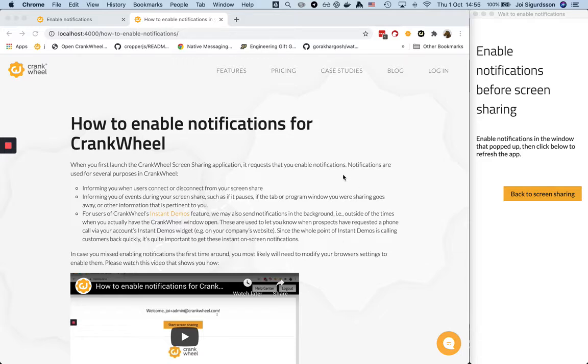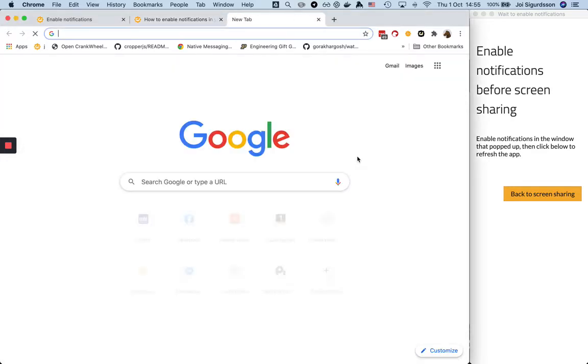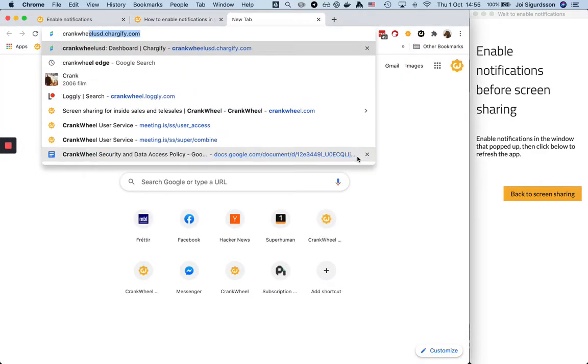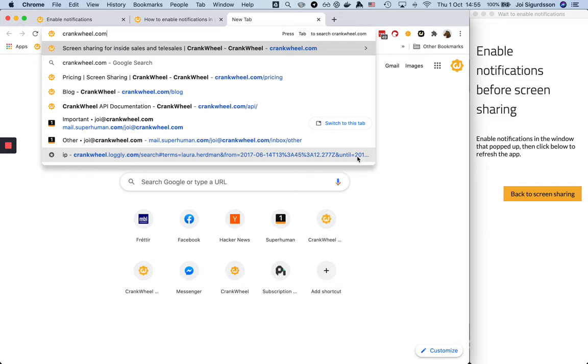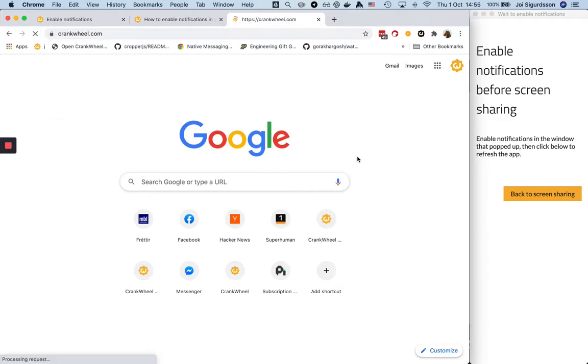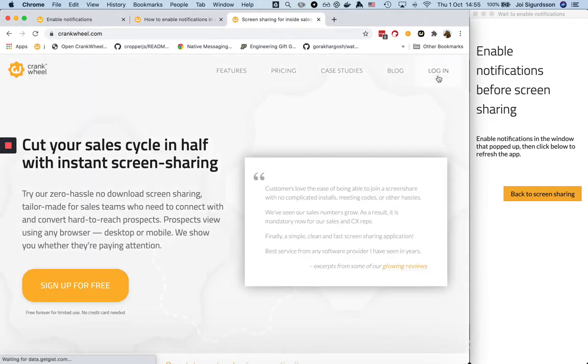So not to worry, it's pretty easy. If you are on this support page you can simply click login right here. If you're not, you can always open a new page to CrankWheel.com and you'll find that login right there in the top right corner.